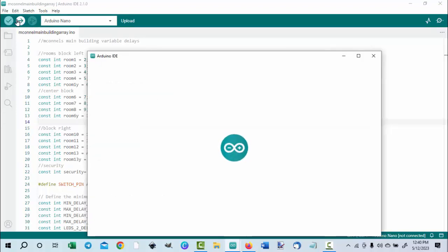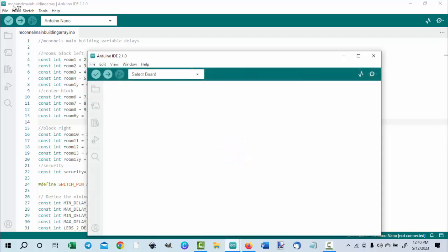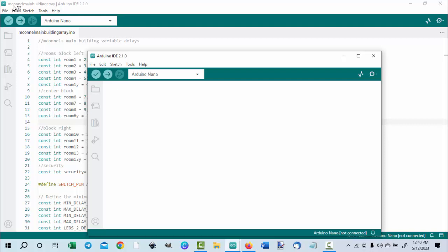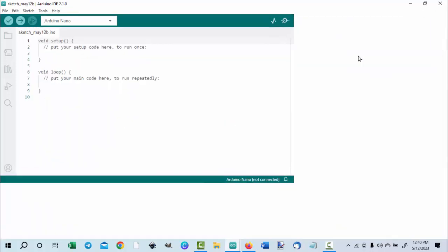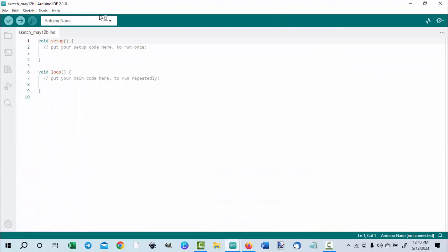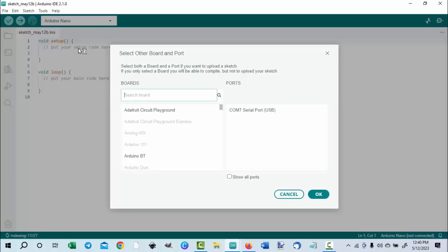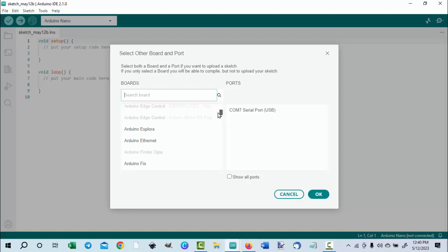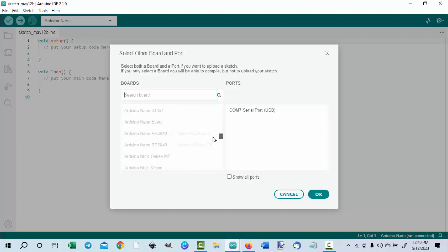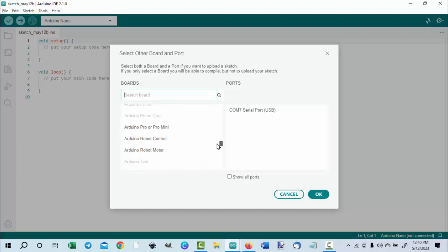Download and install the IDE on your computer — it's free. Once it's installed, open a new sketch. Now we have to connect the board to the IDE. Go to the top of the screen and manage the boards. Scroll down and you'll see the selection for the DF Player products. Click on it.